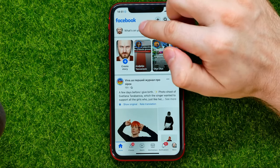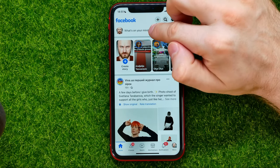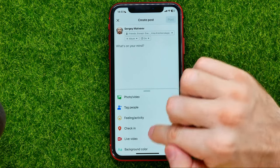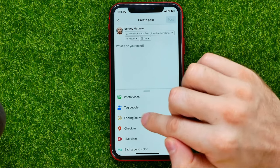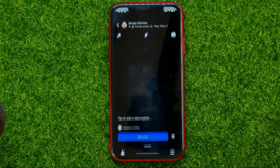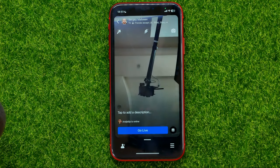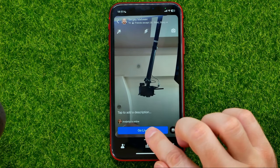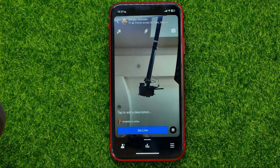Tap where it says 'What's on your mind,' and then in that list you can easily find Live Video. You can tap on it and then just hit Go Live to immediately start your live on Facebook.